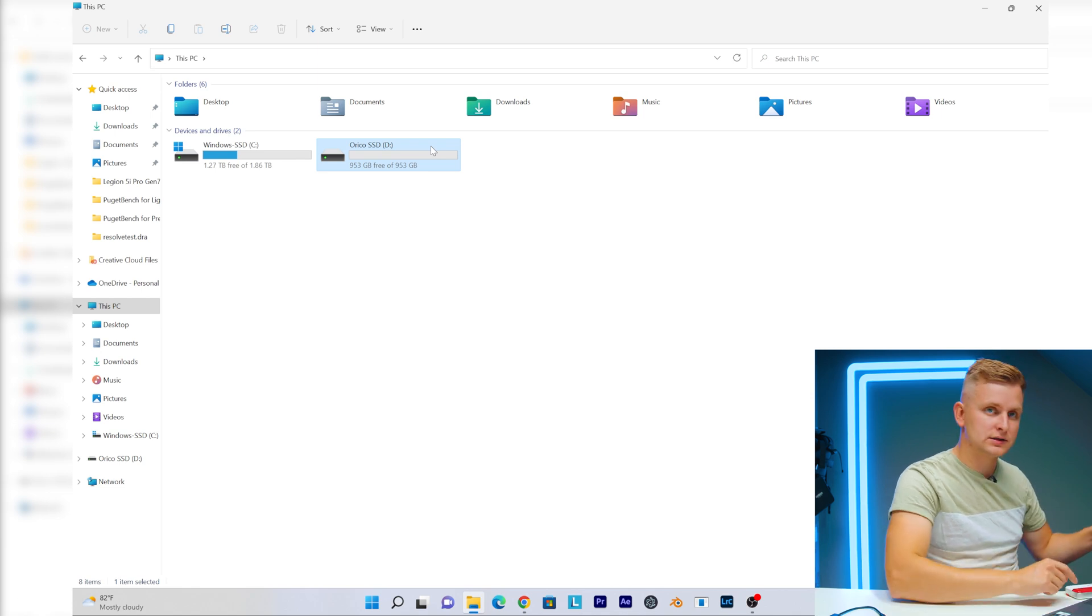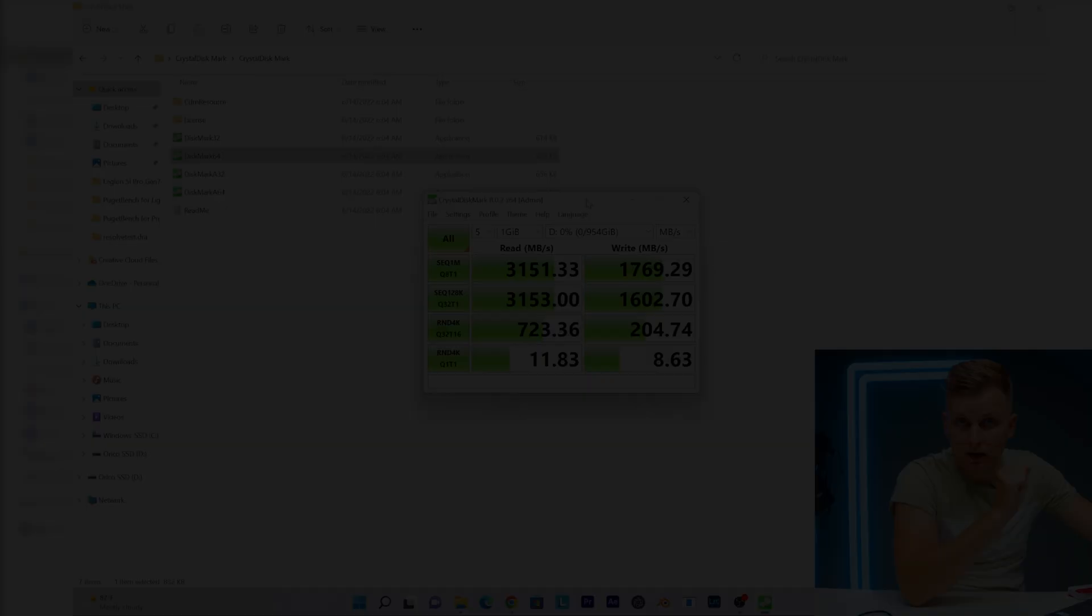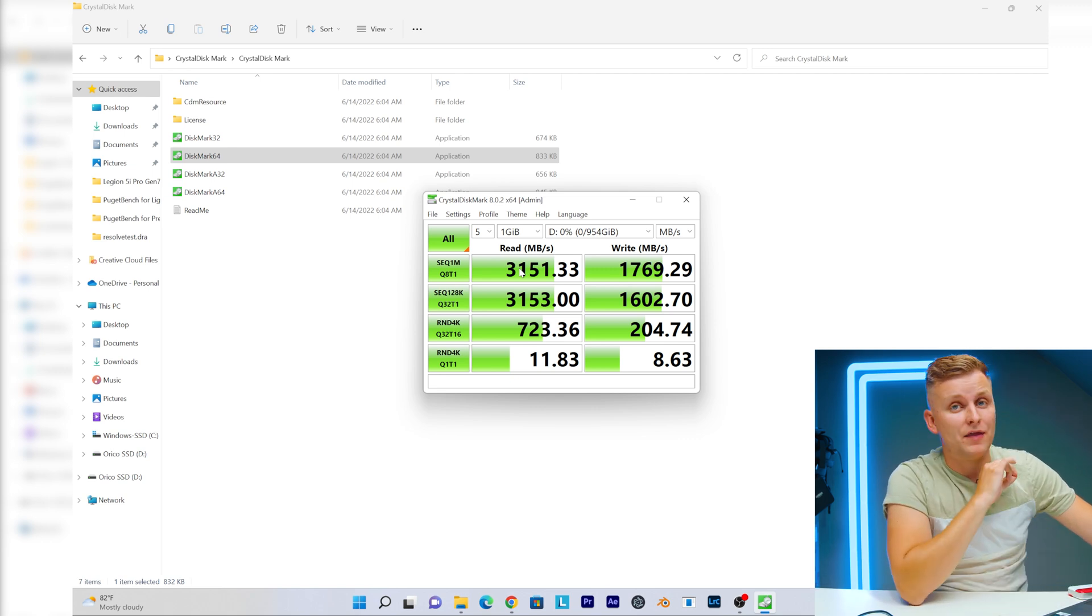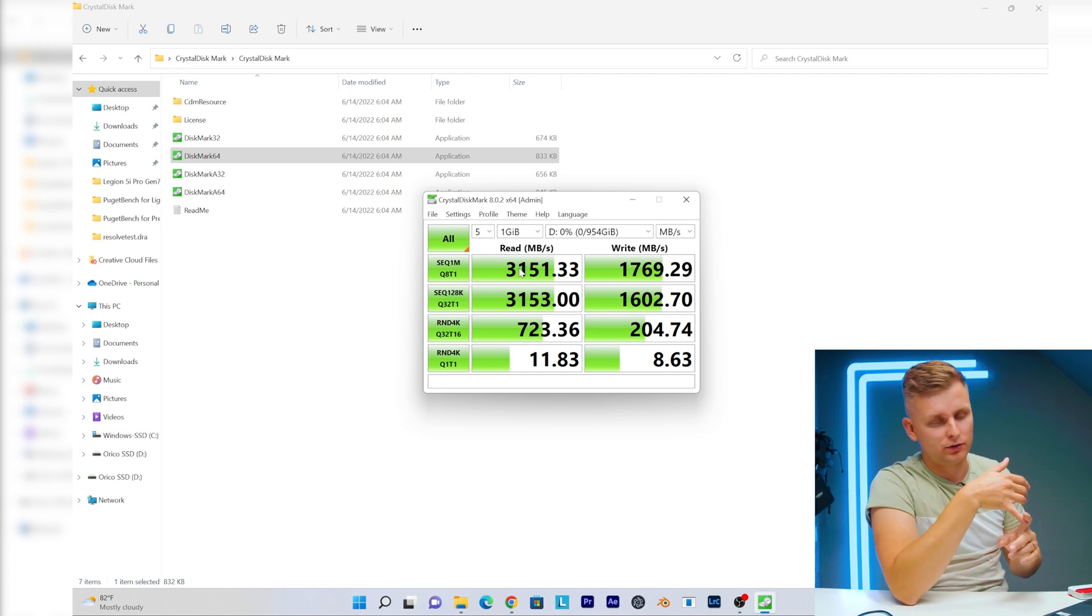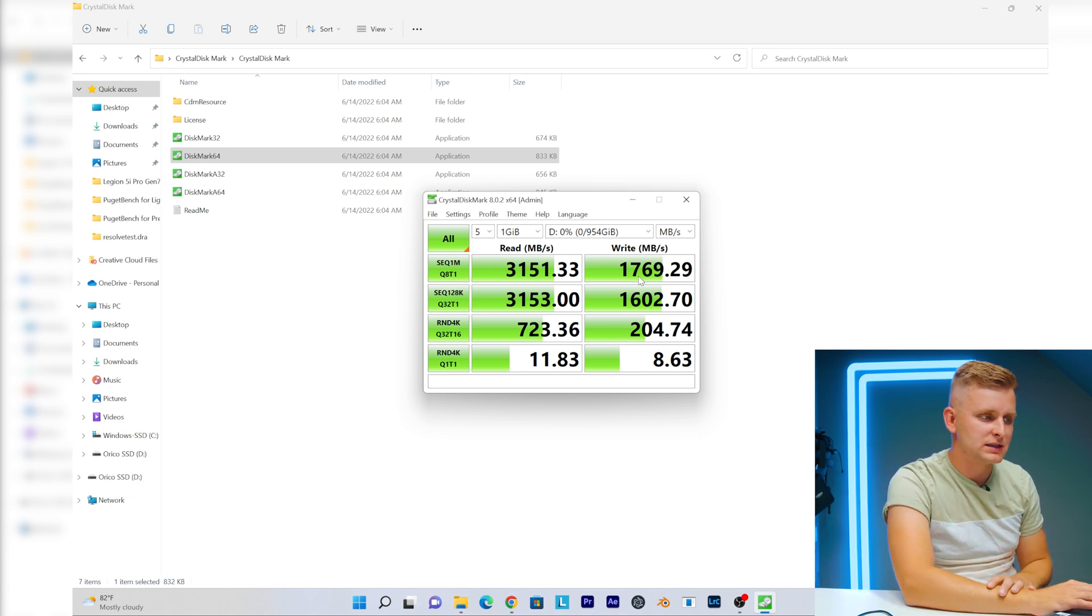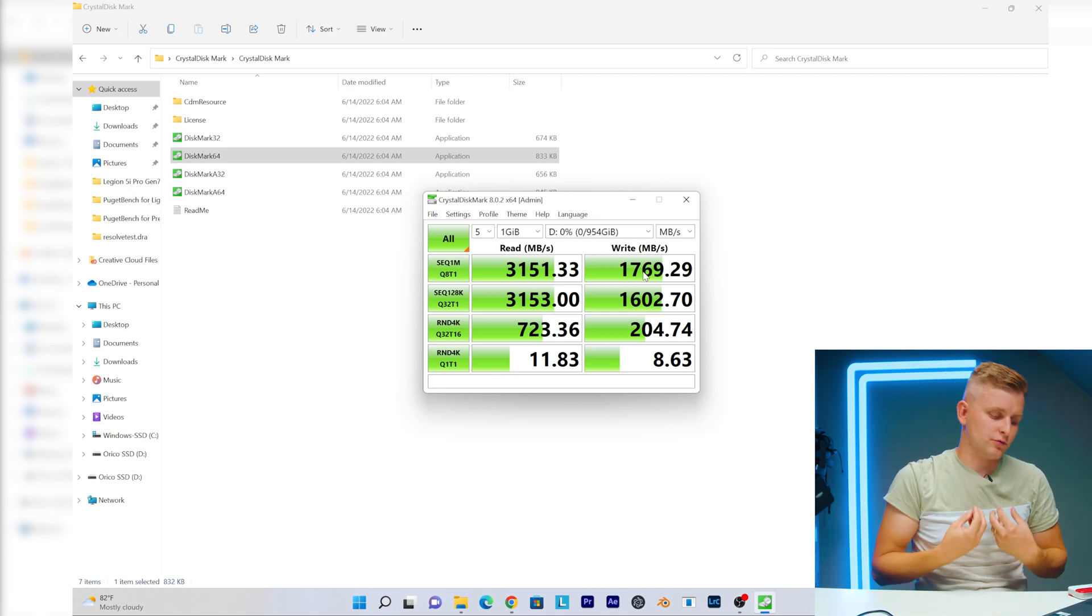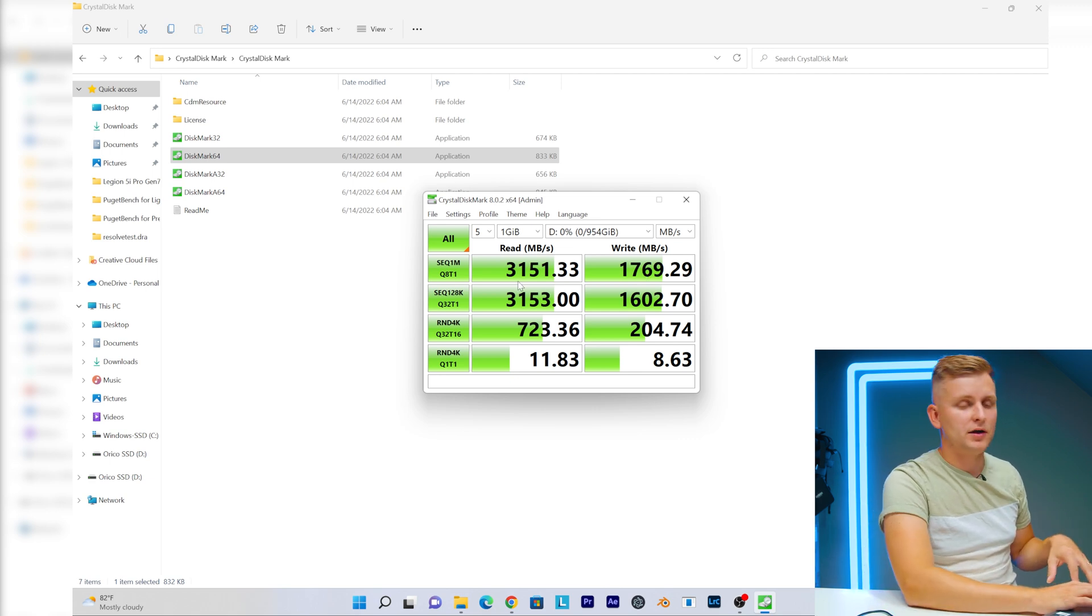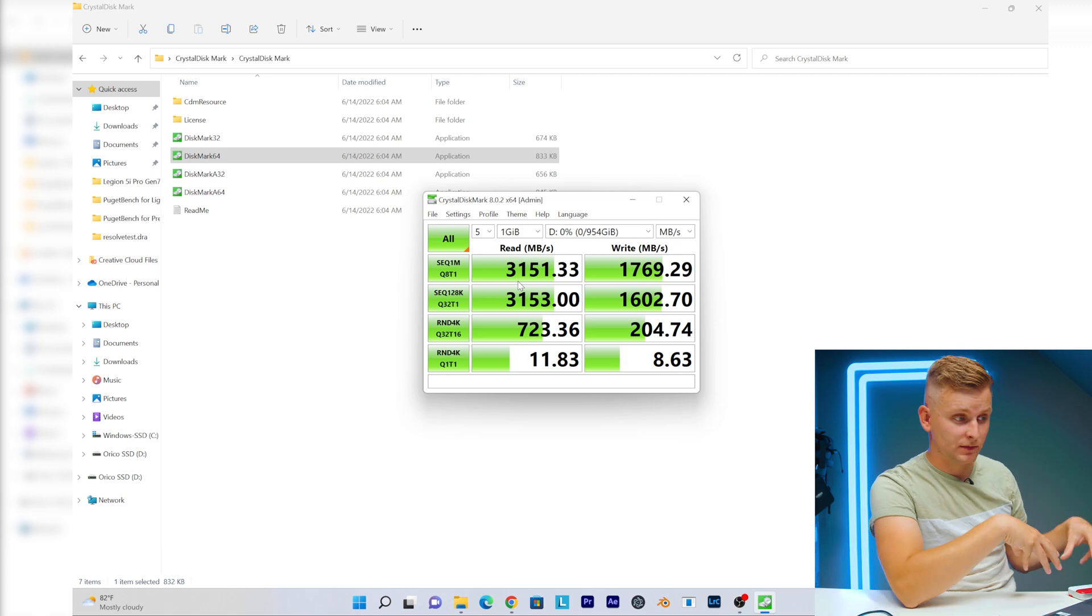Here is the SSD, so this is connected now through the Thunderbolt 4. Let's do a speed test. Very interesting results here. As you can see, the read speed is 3000 megabytes per second, that's absolutely amazing. Now to get this on any of the NVMe enclosures is absolutely amazing. Now the write speed is 1769 megabytes per second or so, not the fastest. So basically if you're writing files on it, copying from your computer, it's almost half the speed. But when you're reading from them or pulling files from this to the computer, it's 3151 megabytes per second.